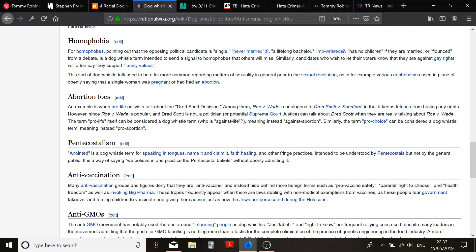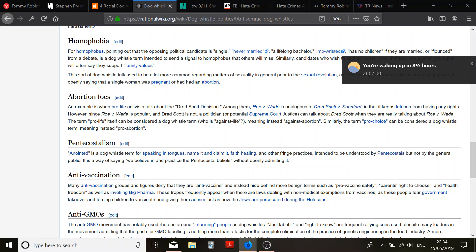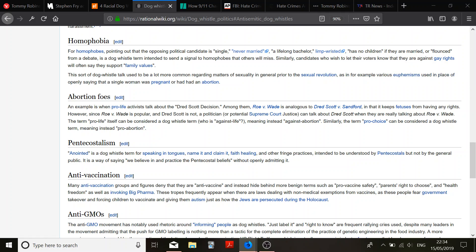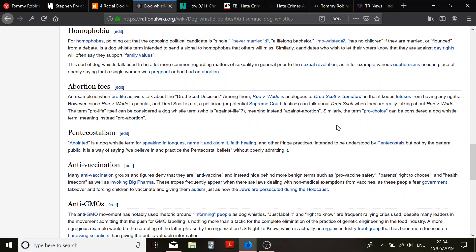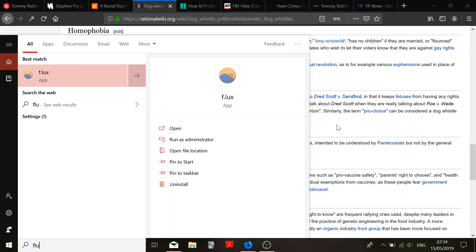Similarly, candidates who wish to let their voters know that they're against gay rights will often say they support family values. If you say that men and women are different, they provide different things to a family, and therefore a nuclear family is best for the upbringing of the child. Does that mean you're against gay rights? Or you're just honest? I don't know, because that's how I'd mean it. But I'm not against gay rights. I'm just saying it like it is. I'm not trying to dog whistle to homophobes. Sorry.